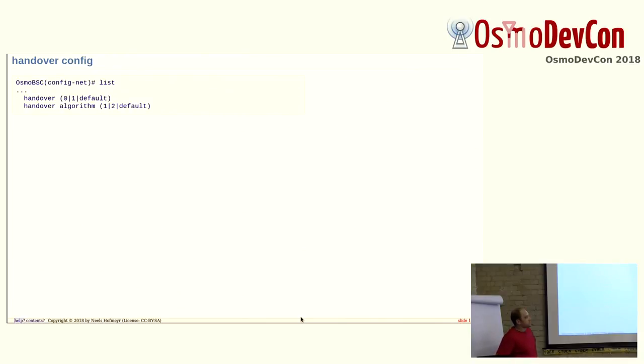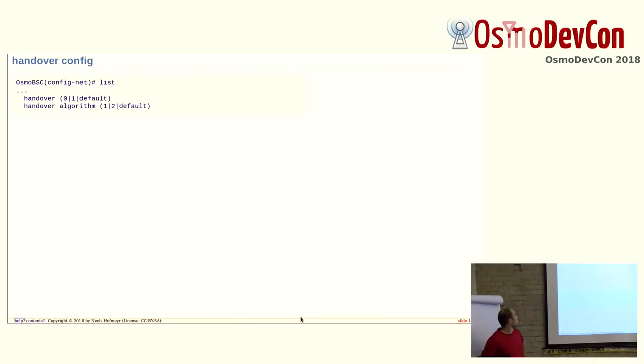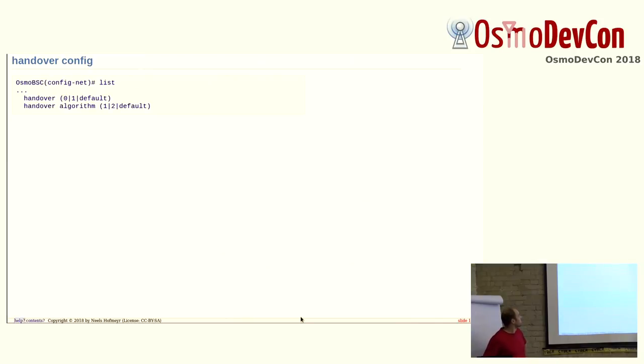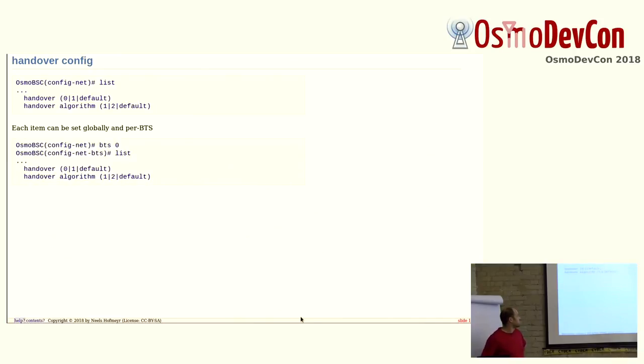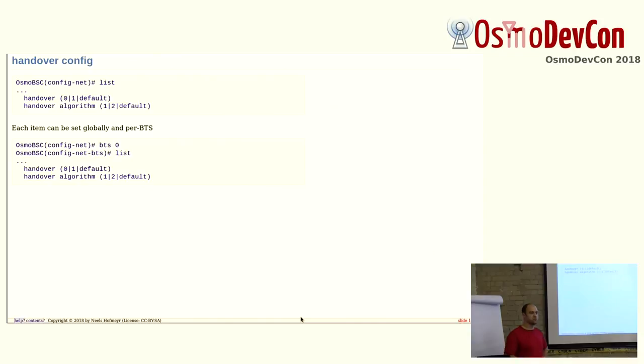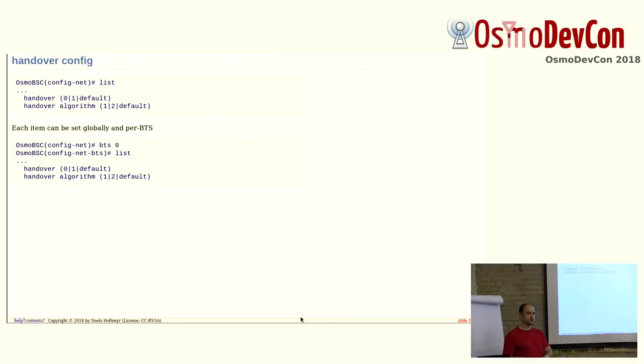So, let's just look at the tweaked or the new handover config, because that tells you a lot about how this stuff works. So, this is on the network level in the VTY. This is the basic configuration: is handover allowed or not allowed. Zero means handover is switched off, and one is it is switched on, and then you can decide which algorithm. That's the new part. The handover zero one existed before. And another new thing recently added is, you have a global configuration of handover, but you also have the same configuration items on each BTS level.